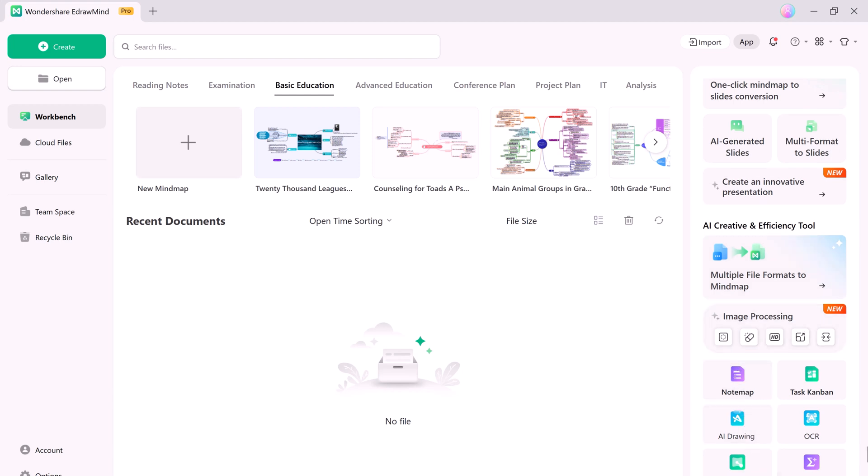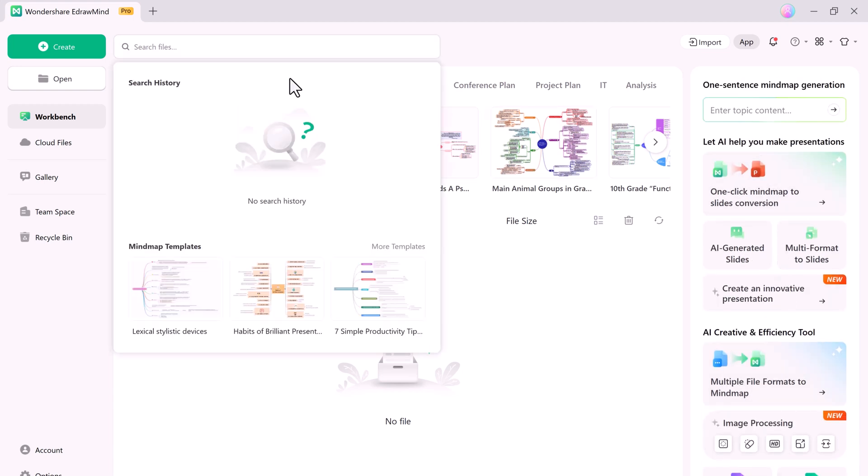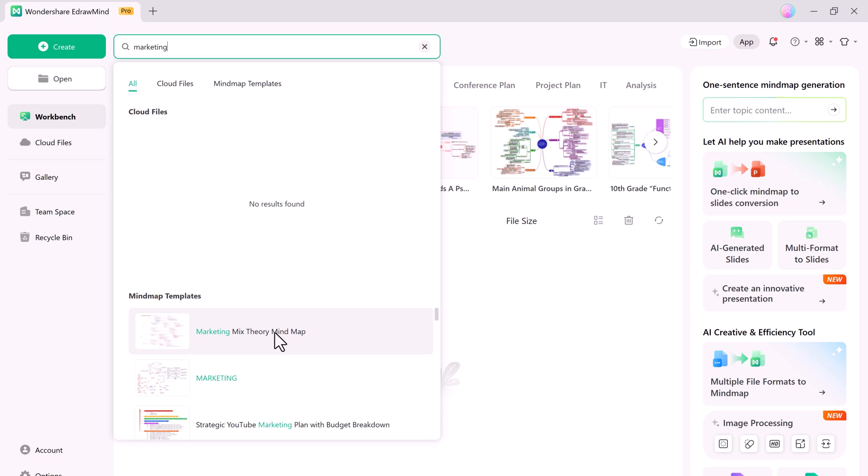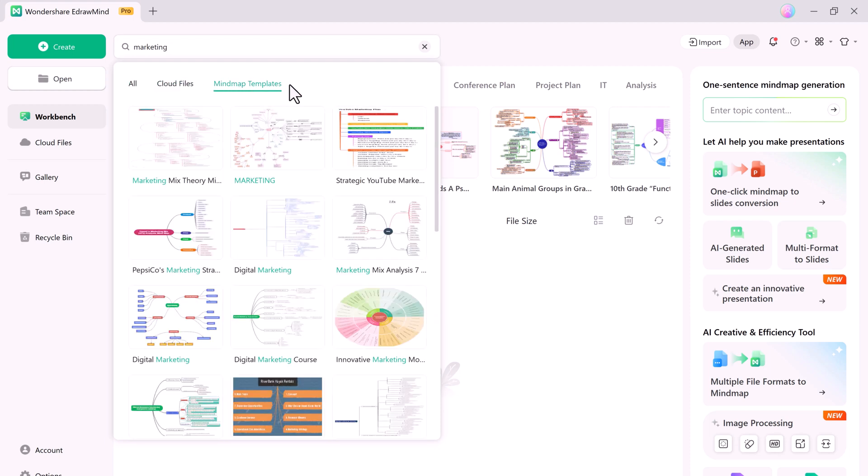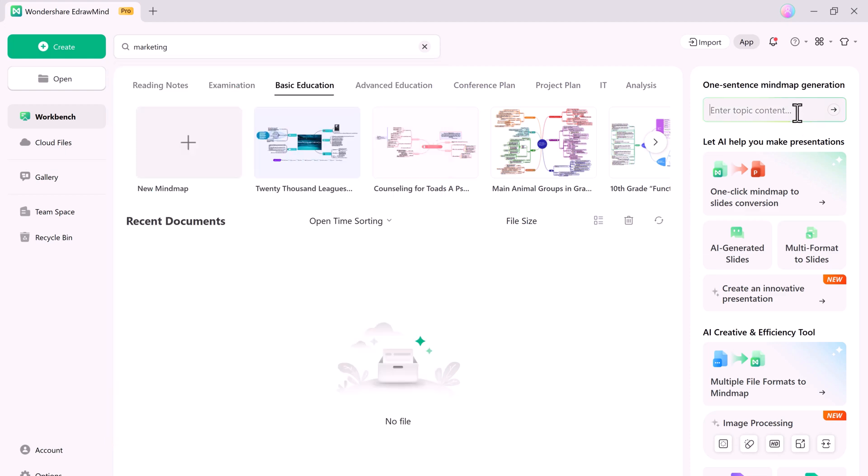First, look at the Search feature. The search feature has been completely revamped to support fuzzy searches and recommendations for cloud documents and mind map templates. This makes finding the content you need faster and easier than ever. Whether you are looking for a specific mind map or template, EDrawMind will guide you right to it. Let's try it out by using the One Sentence Mind Map Generation tool.